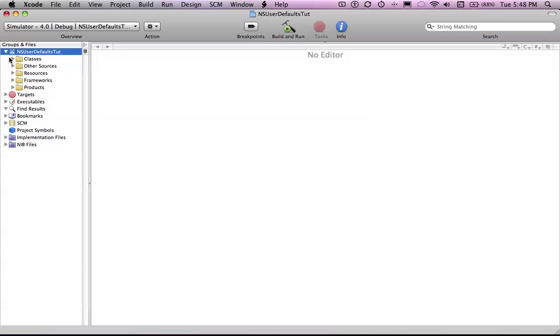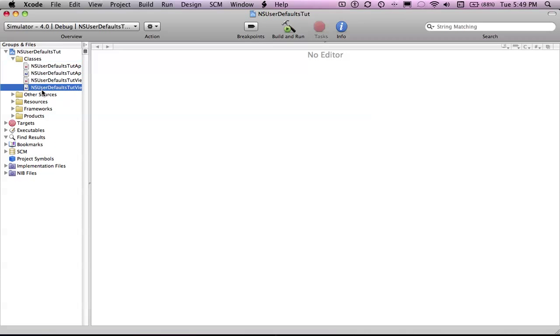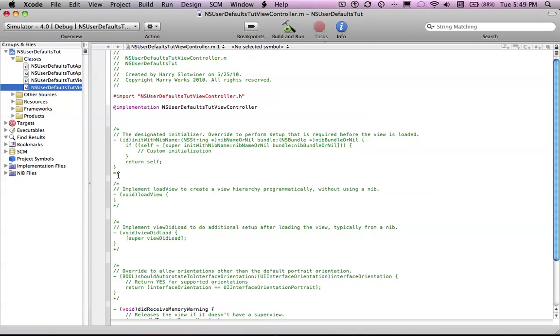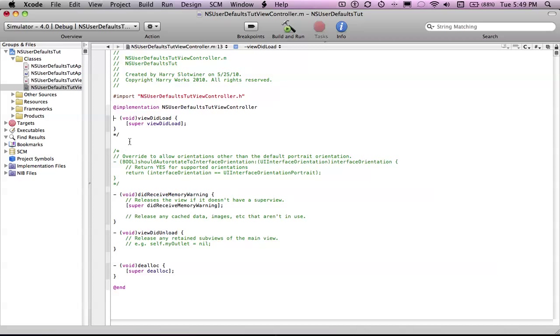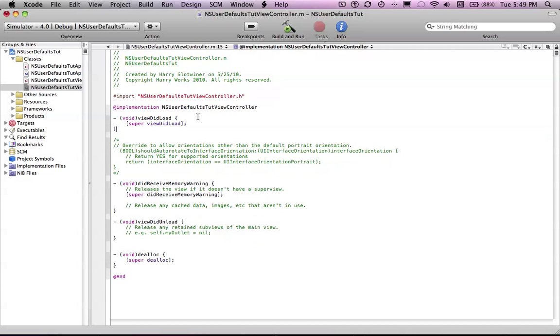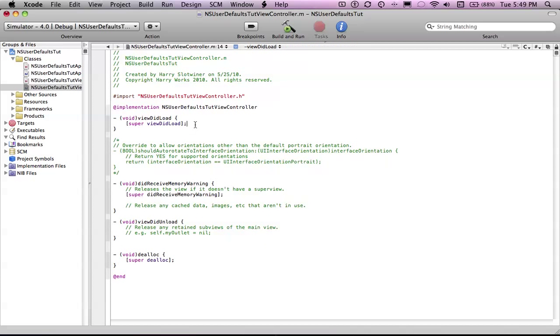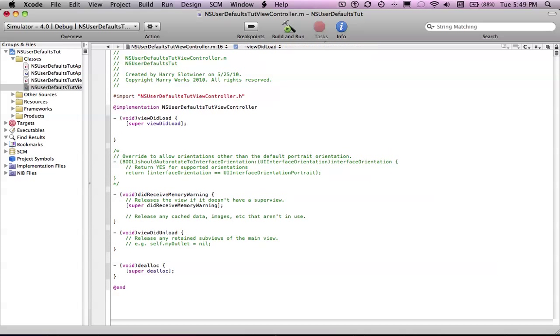So just go into your view controller data in the file. And if we go into the view did load, we won't need anything really besides maybe a text field in a few seconds or minutes, whatever. Basically, the basic way to start off an NSUserDefault or to set up an NSUserDefault is like this.